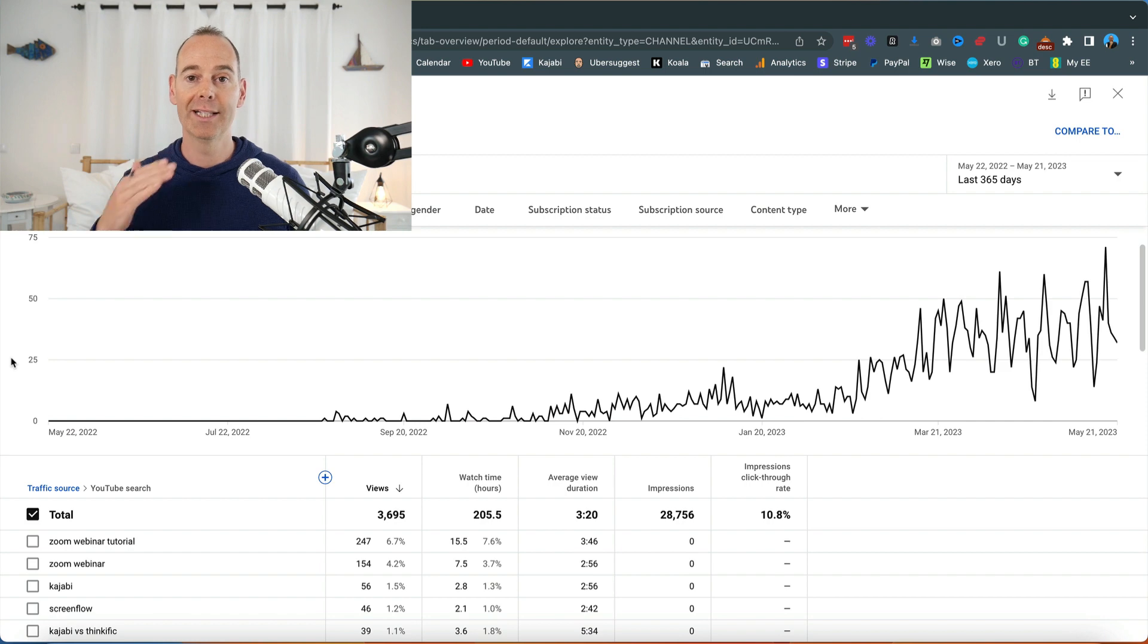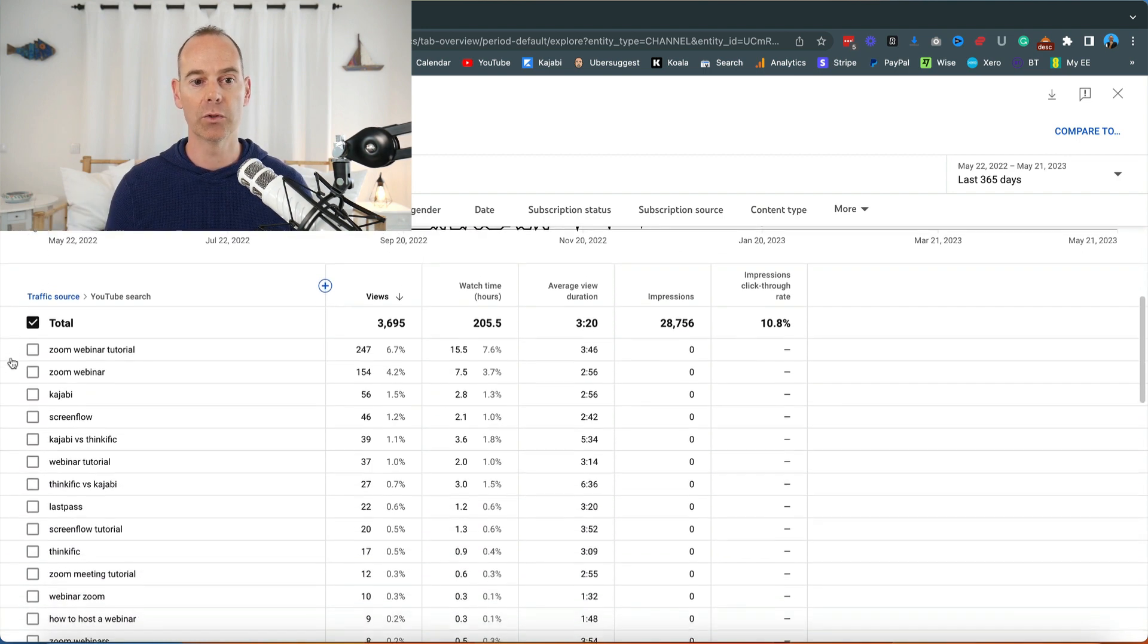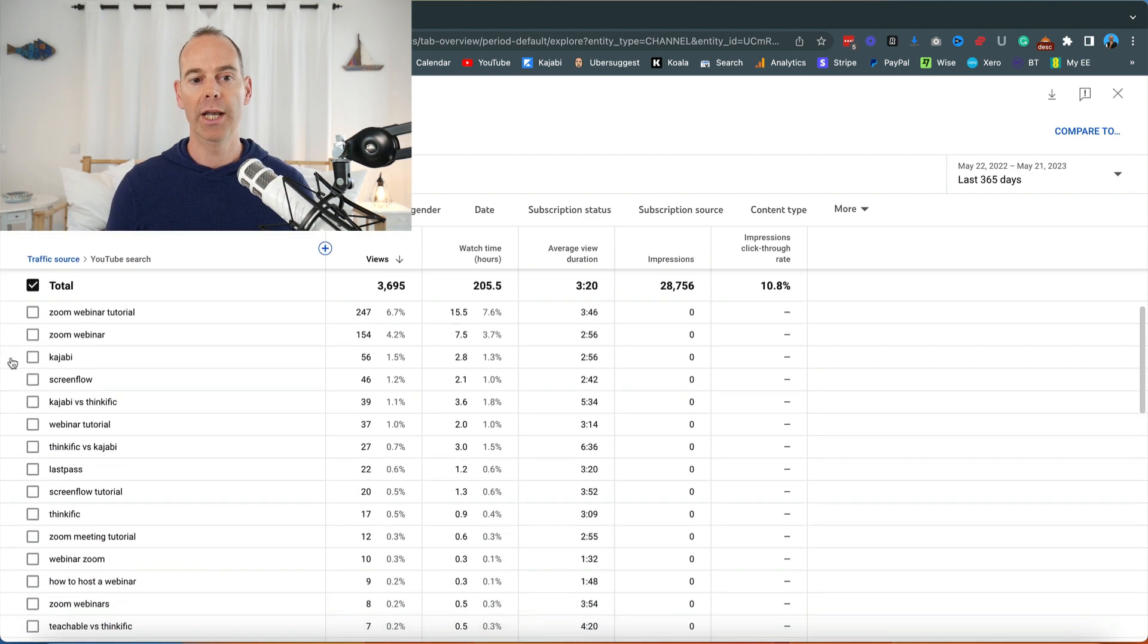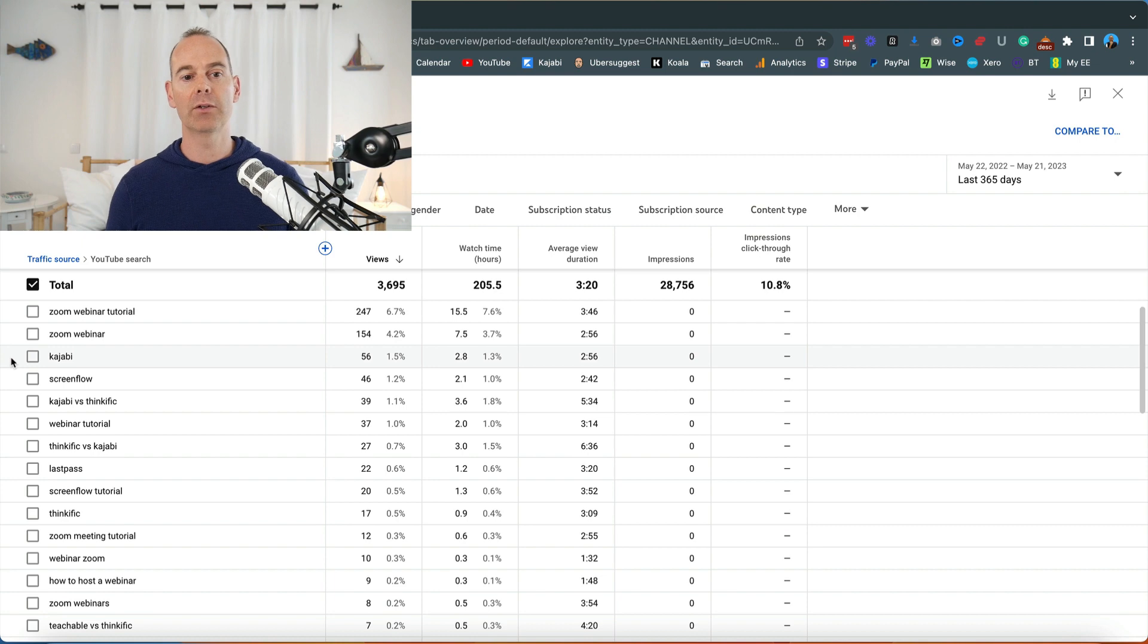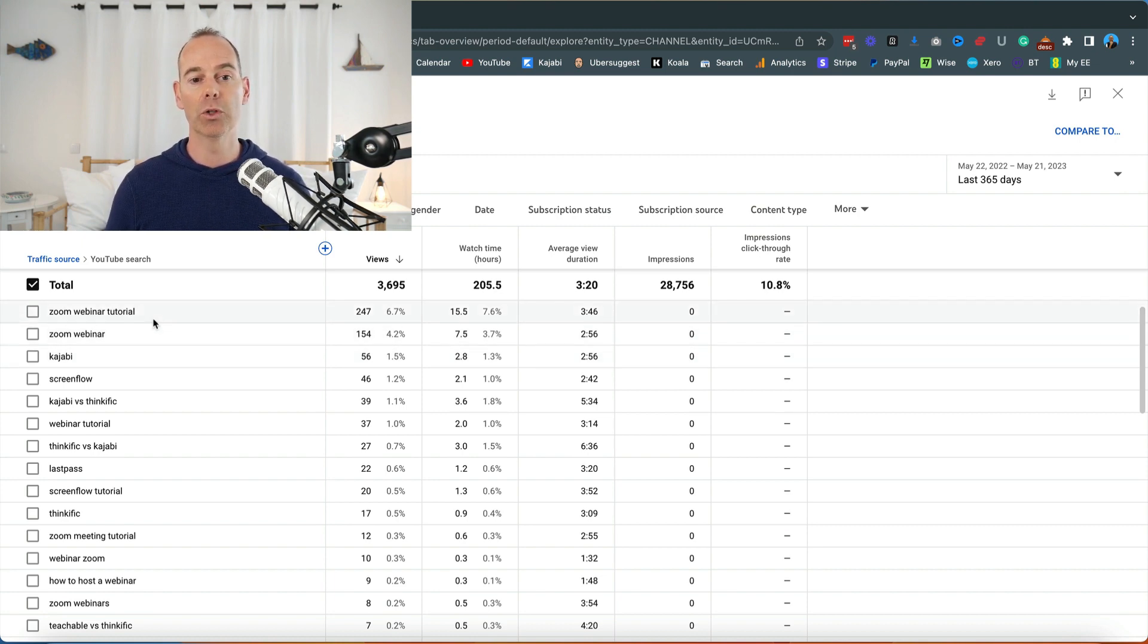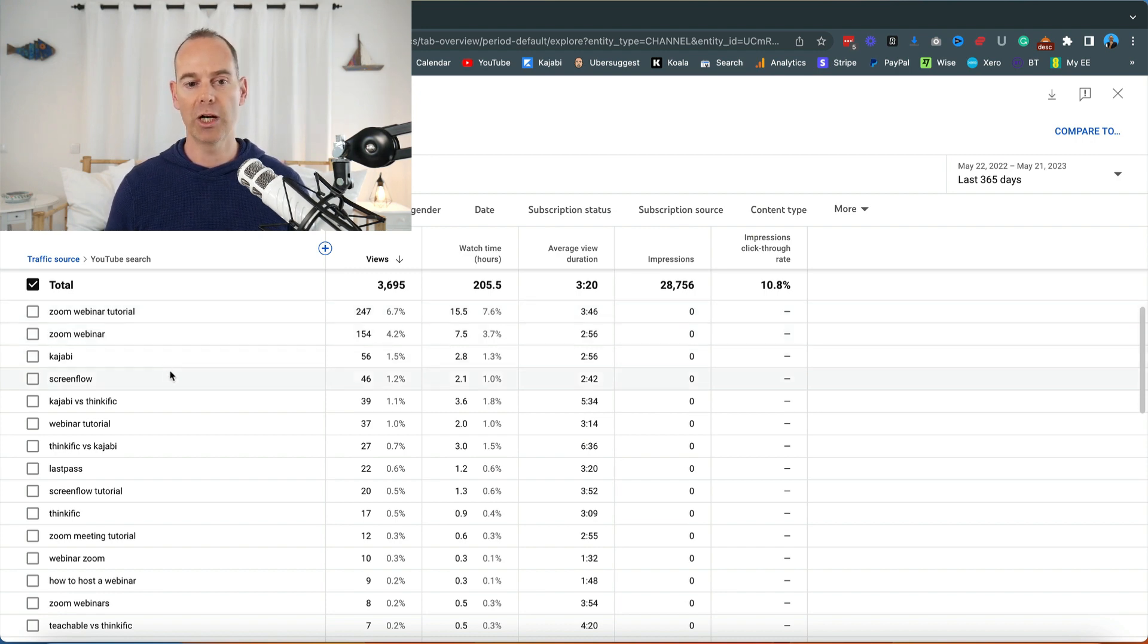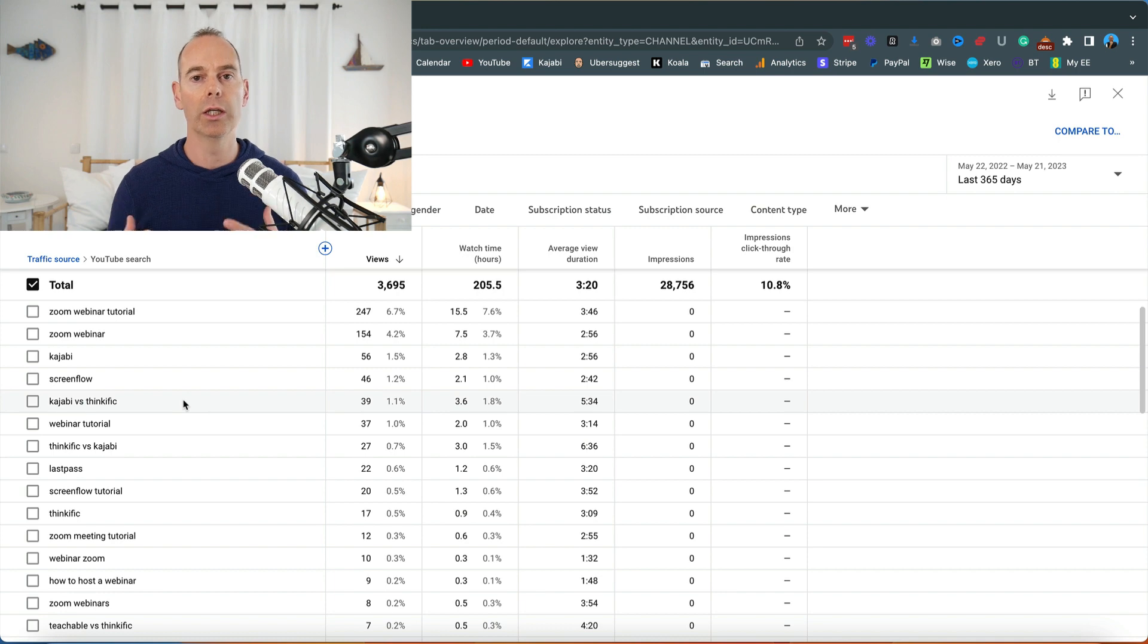Looking down here you can see some of the search terms that YouTube is serving you up for. The biggest one being zoom webinar tutorial, zoom webinar, kajabi, screen flow. These are all the tools that I use to run my online business and these are all the videos that I have created content on.